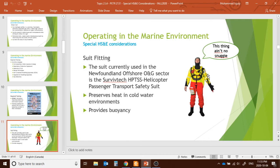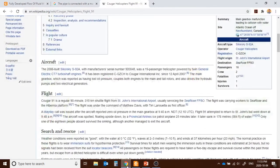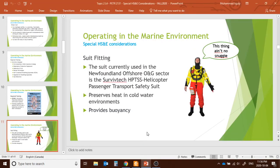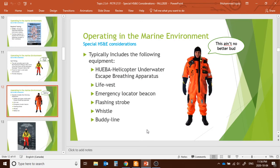Now, what types of suits are used in offshore work? One suit currently used in the Newfoundland offshore oil and gas sector is called the Survive Tech HP TSS — Helicopter Passenger Transport Safety Suit. Following serious incidents and fatalities, offshore operations became increasingly safety-oriented. This suit preserves heat in cold water and provides buoyancy. It also integrates the HUBA — Helicopter Underwater Escape Breathing Apparatus.